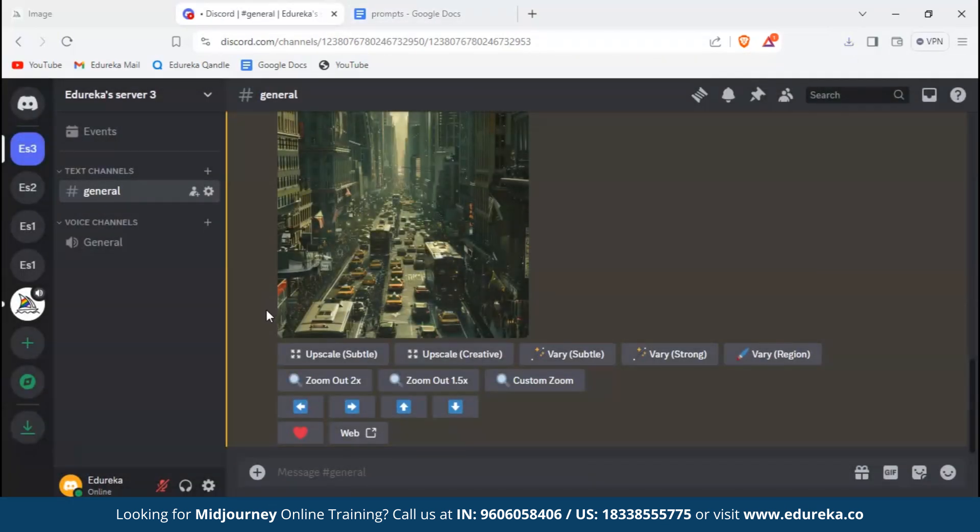Let's go back to our Discord. Here below the image we can see multiple options again, but this time the options are different. Here we can see upscale subtle and upscale creative.